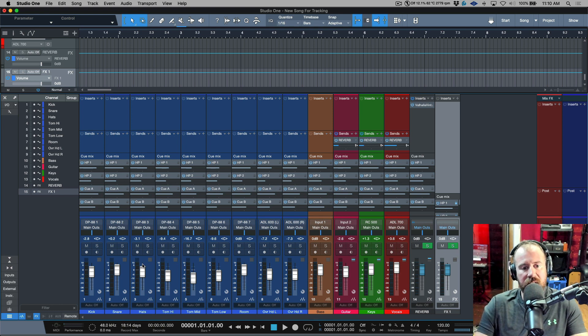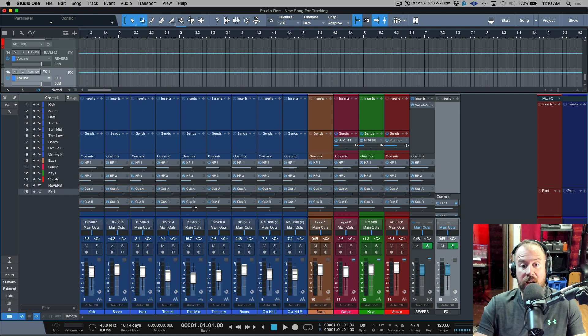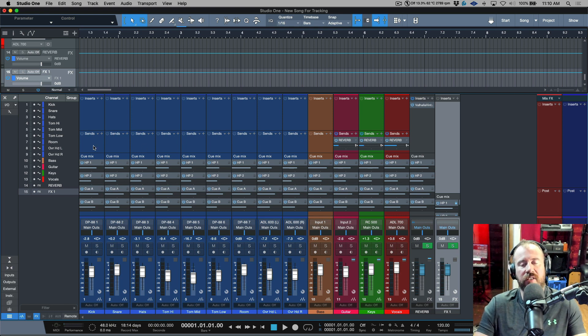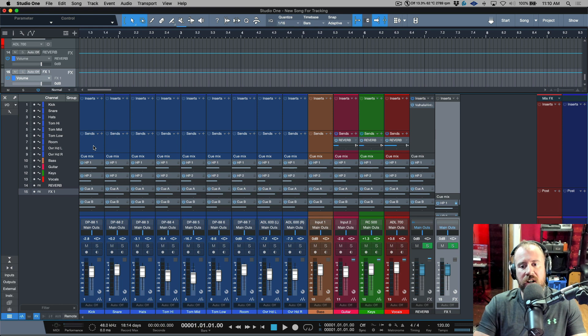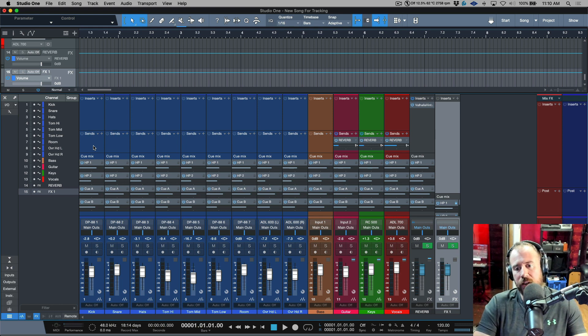And then you're going to get a blank starting point for your brand new song where all of the levels in terms of the main mix and all of the levels in terms of, for example, the cue mixes, they're all going to be at a great starting point, which is exactly what Tyler wants.